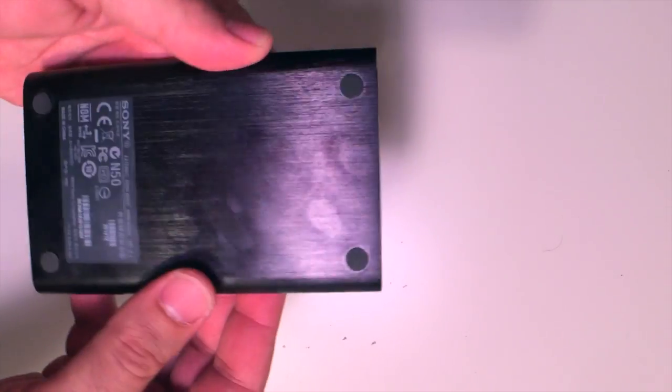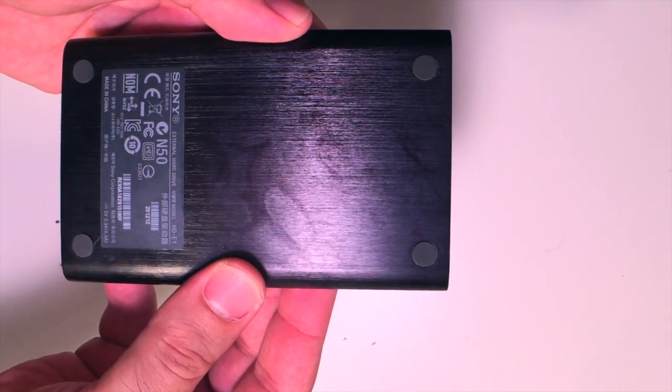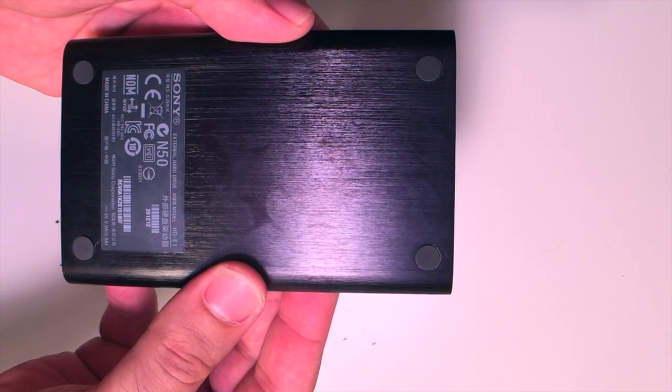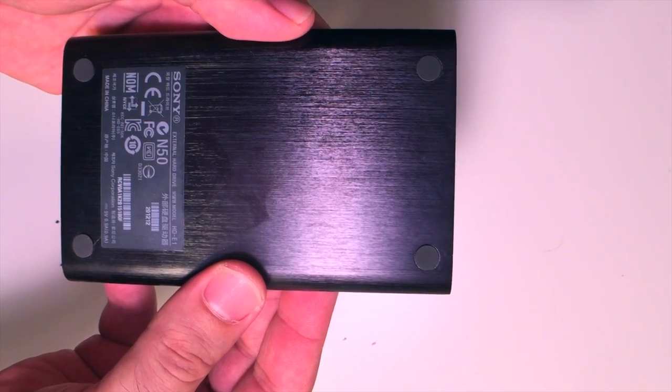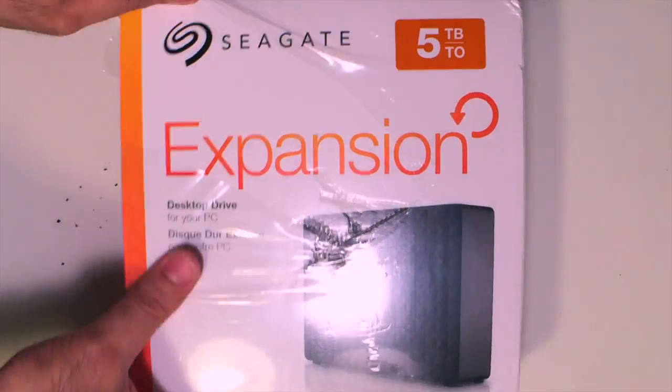This is actually the Sony hard disk that I had. It is one terabyte. I've had it for four years now, never had problems with it. It's a great product, but it's time to upgrade.